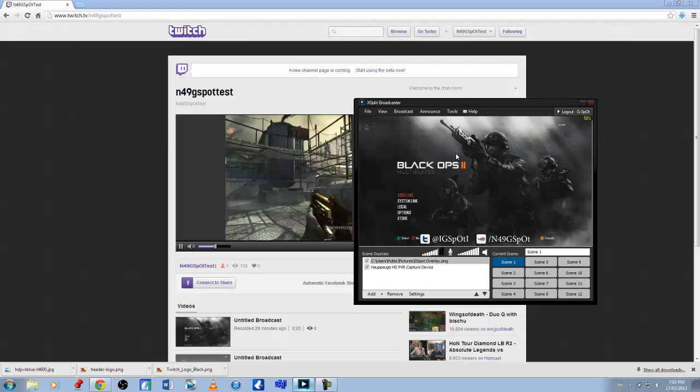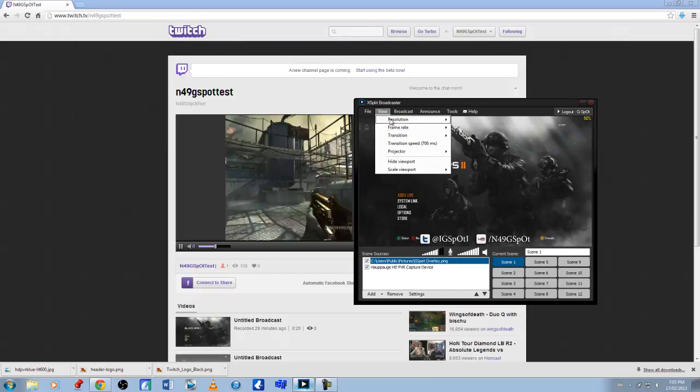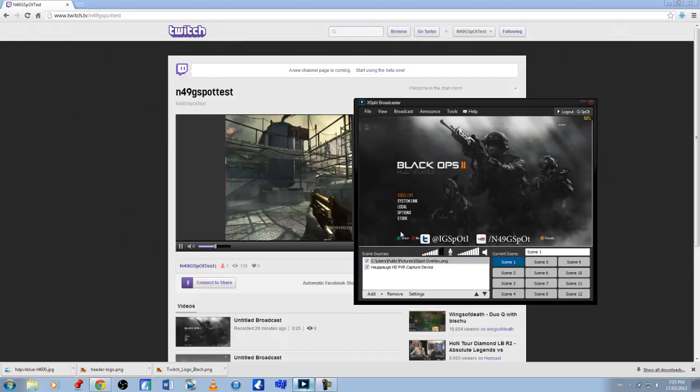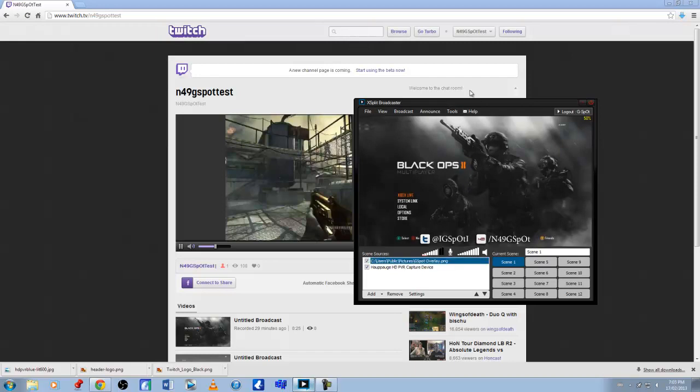But again, this is all based on how good of a computer you have. So if you do this method and it doesn't seem to be working out for you, either try a lesser resolution using the same method, but if not then you might have to use a screen capture, screen region capture method instead.